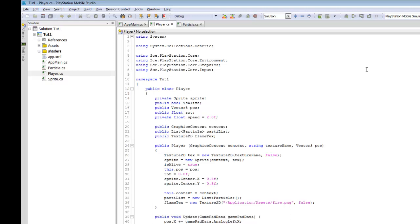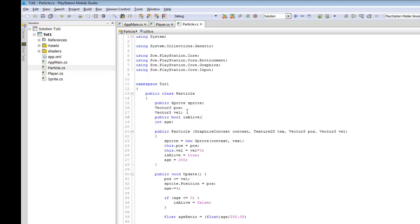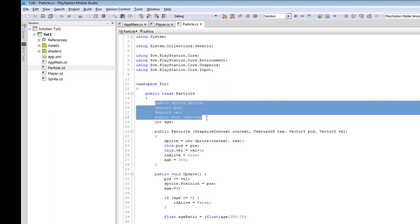Let's start by looking at the Player class. Inside this class we have a variable called sprite, which is a Sprite. We also have a boolean called isAlive, a Vector3 for position, and a float for the rotation of the character. Specific to Player, we also have a float for speed. If I jump over to Particle, you can see there's similarity — we have a sprite called sprite, a Vector3 for position, and something unique to Particle which is the velocity. But it, too, has a boolean called isAlive. So you can see we have a little bit of redundancy — these classes are similar but not exactly the same.